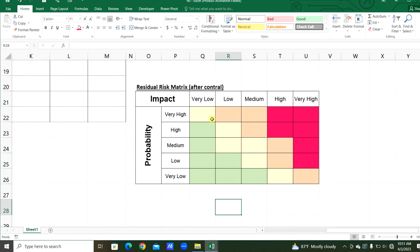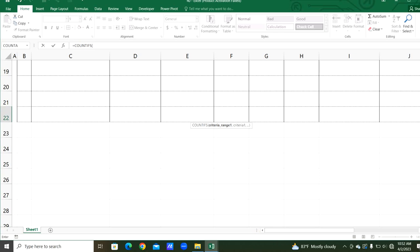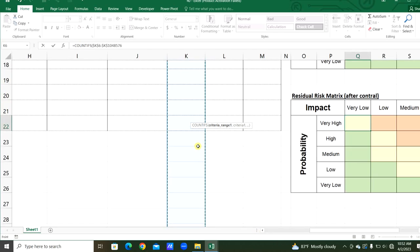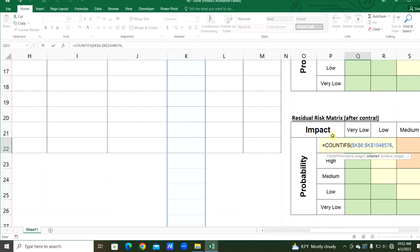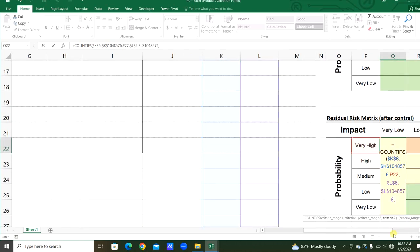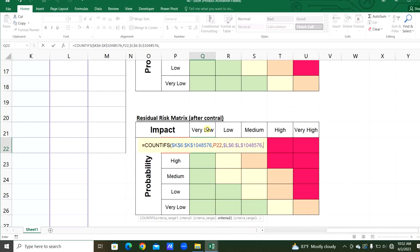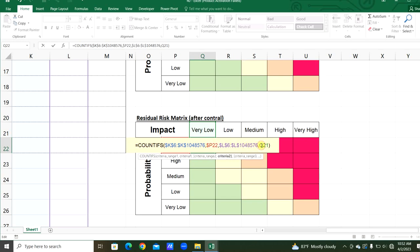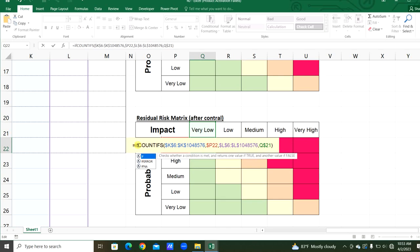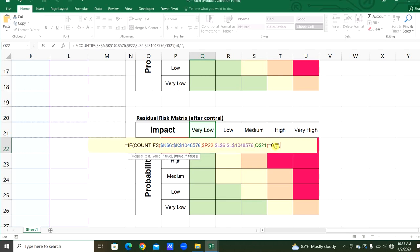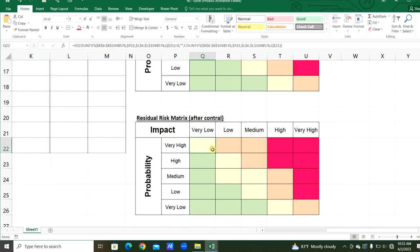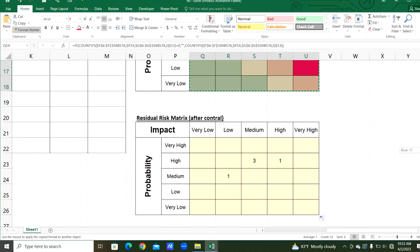Now we will add the COUNTIFS function here as well. The criteria range is from the residual risk column — fix that. The criteria is from probability, 'very high' from cell V22. The criteria range 2 is this impact column — fix that. Criteria 2 is 'very low' from impact cell Q21. Put a dollar sign before P to fix the column, and fix the row for impact. Same as before, copy the IF function to wrap the COUNTIFS — if zero, print empty; otherwise print the count. Apply to right and down. Select and use Format Painter to apply here.